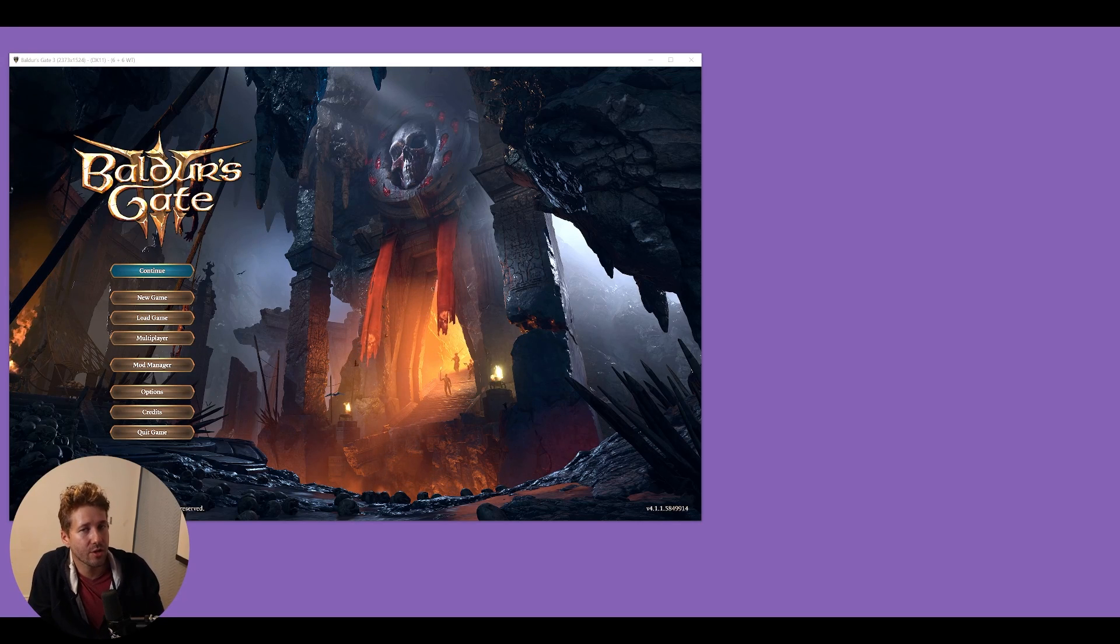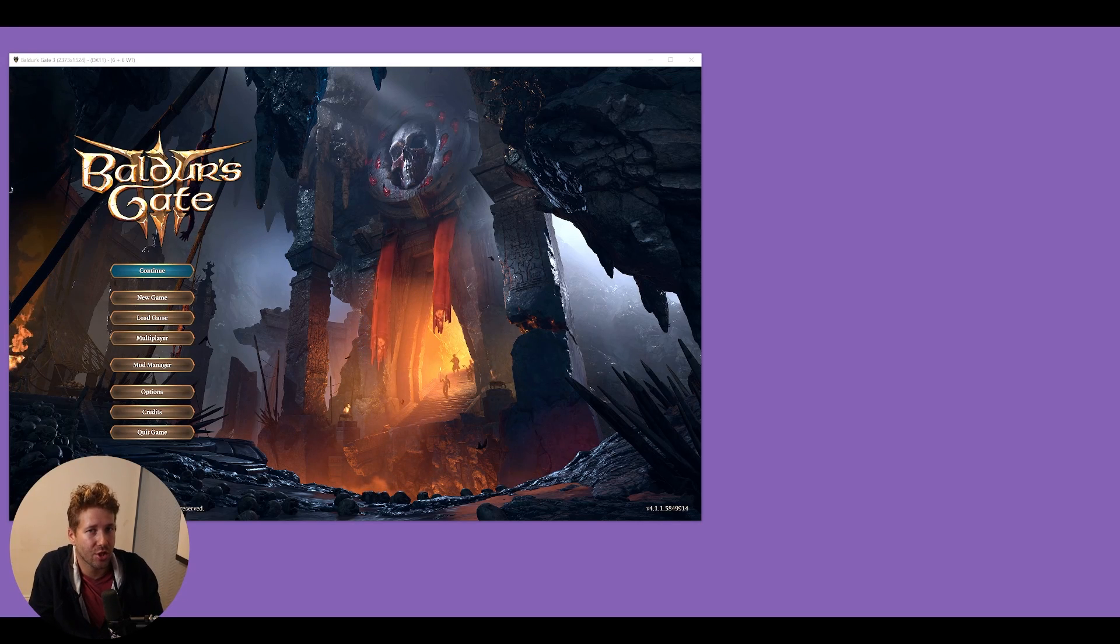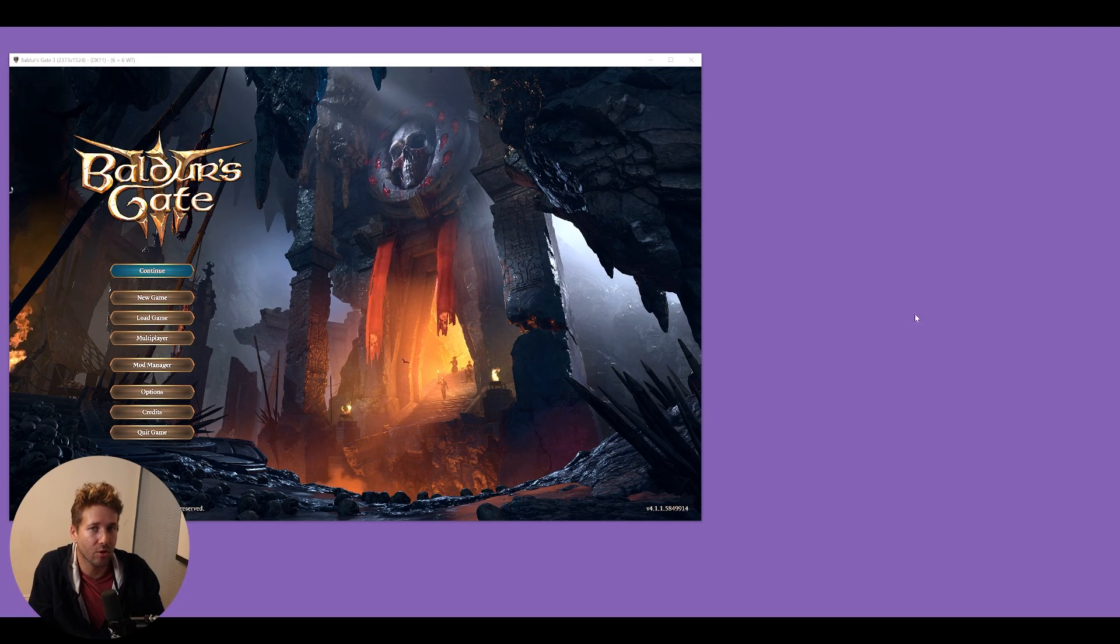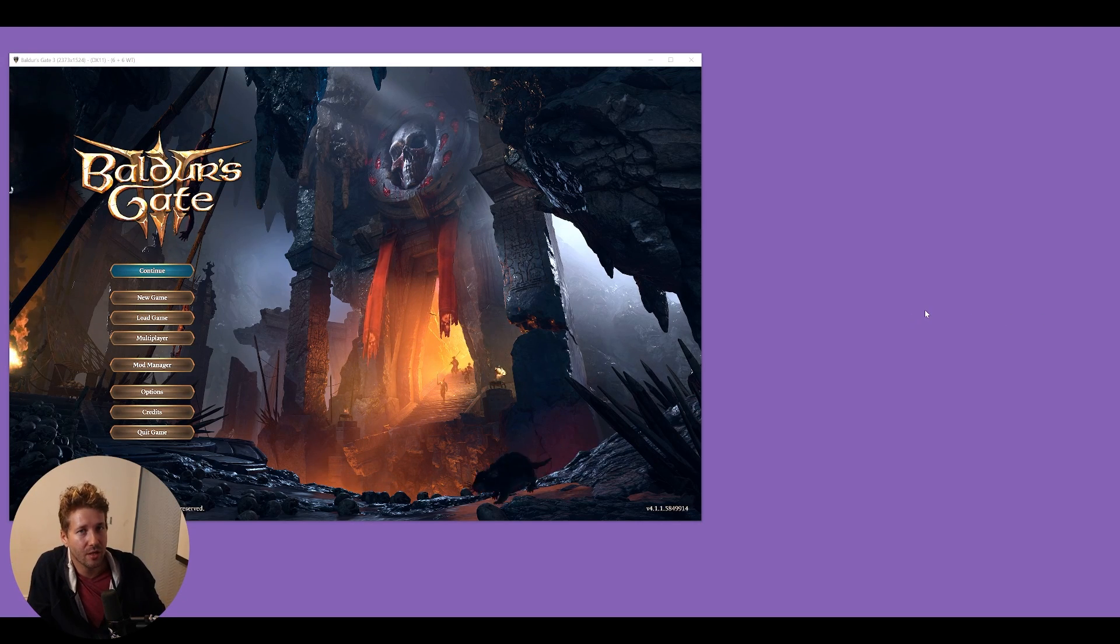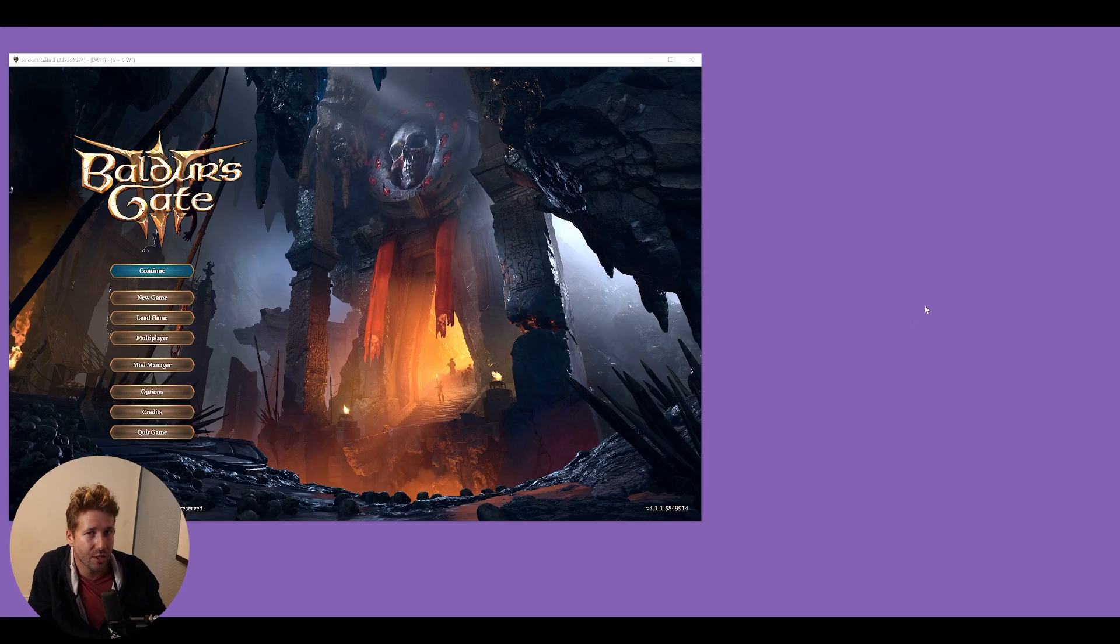Hey guys, in this video I'm going to show you how you can cheat in the game Baldur's Gate 3 using Cheat Engine.